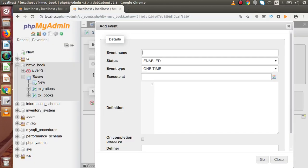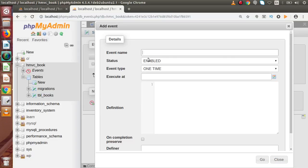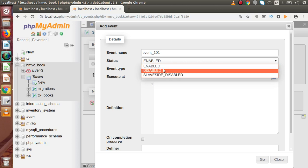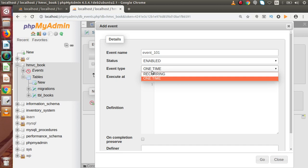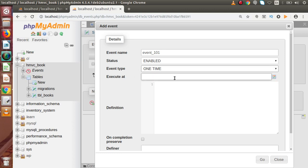Now going back to our manual tool, inside this tool we first have to pass our event name — copying event_101 from the syntax and pasting it here. For the status, we want to enable this event, so it should be Enabled. We also have Disabled and Slave Side Disabled as options. Now under Event Type, we have two types: Recurring or One Time. Let's say we want to create a one-time event, so we select One Time. Then we have to fill in Execute At — this is the time at which the event will be triggered.